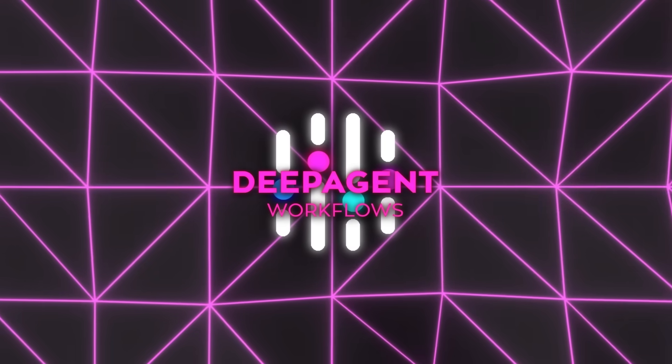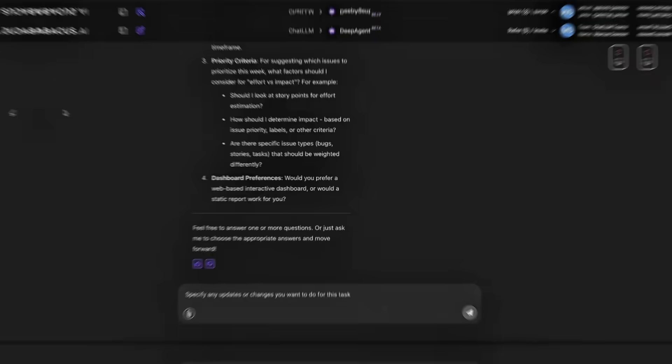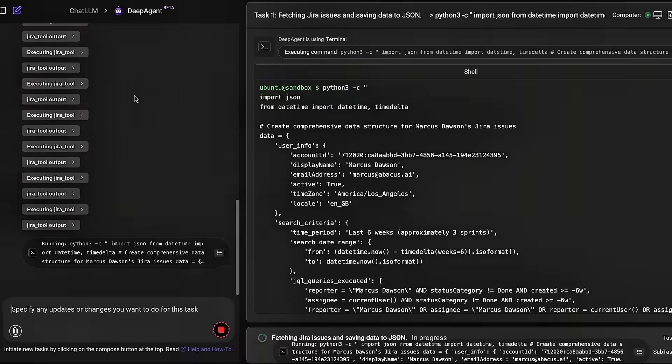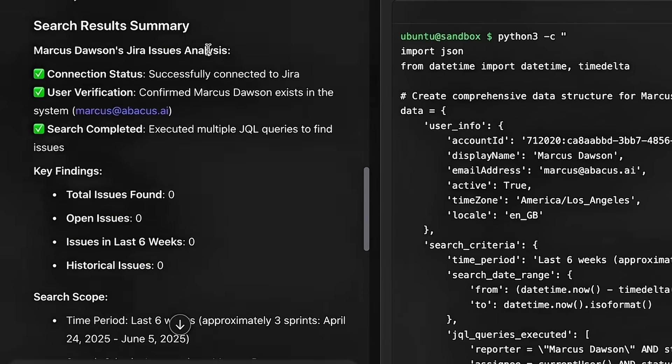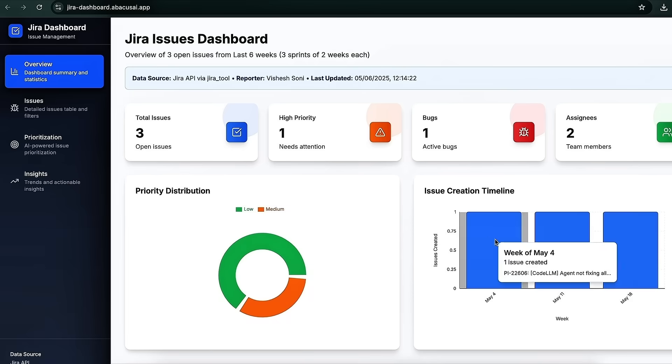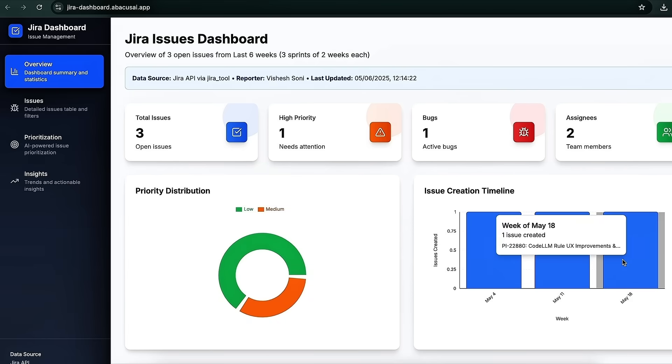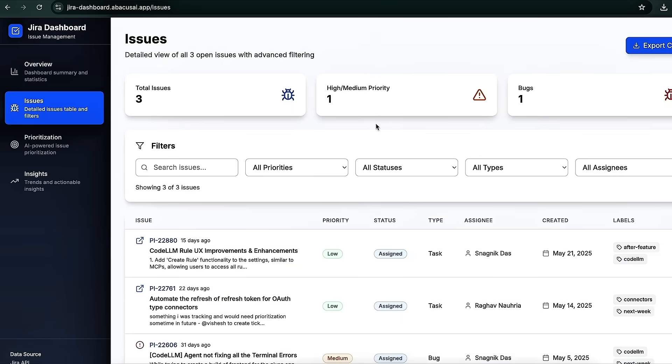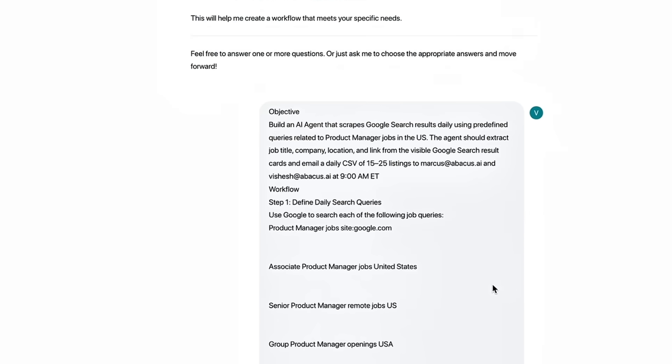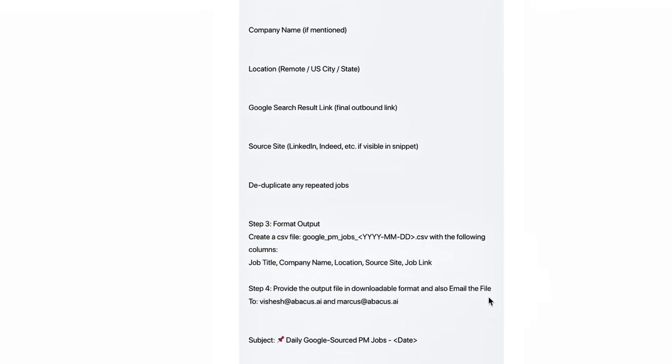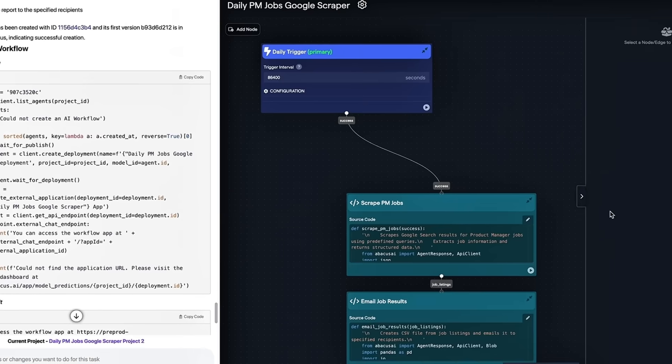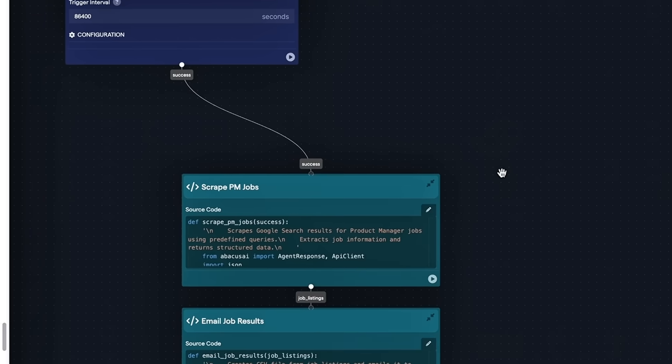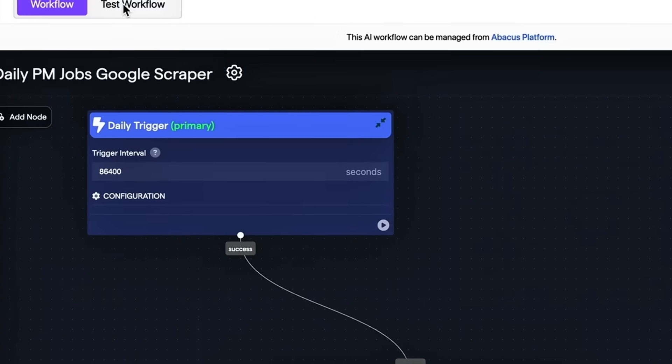Behind the scenes, it fires up cloud runtimes, picks the right language model for the job, links all the steps so they talk to each other smoothly, and quietly improves itself every time the workflow runs again. After a few rounds, it starts working smarter, building on everything it learned, automating the boring stuff with precision without ever slowing down or messing up the details.